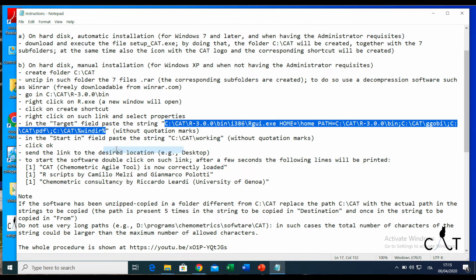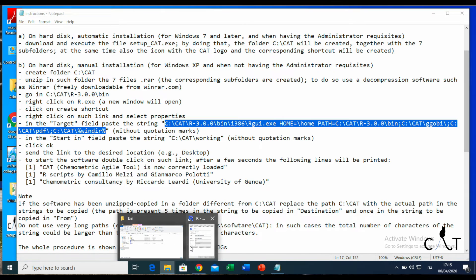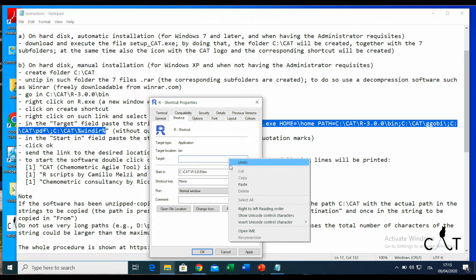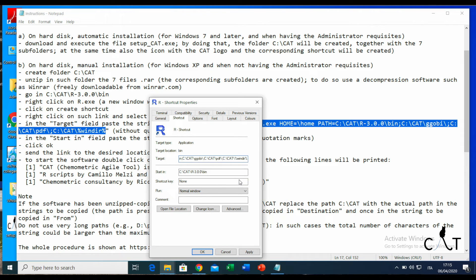We need to copy the string without quotation marks. It's important—without the quotation marks, otherwise it won't work. So we just copy and paste here.